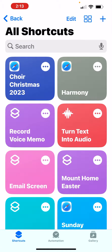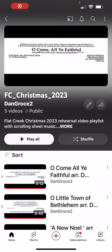On the All Shortcuts screen, it says Choir Christmas 2023. I could click on that box to take me to YouTube, or if I wasn't doing a screen recording, I could say 'Hey Siri, Choir Christmas 2023,' and she would take me to the YouTube screen. Then all I would have to do is click on Play All. That is all you have to do, and you're done.